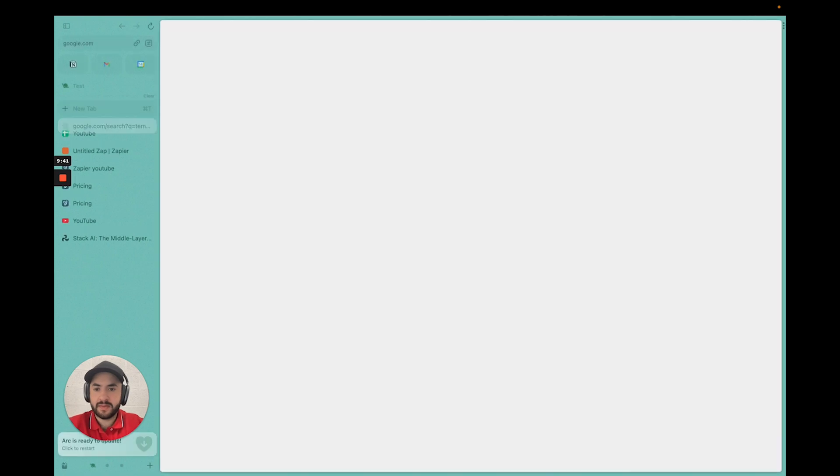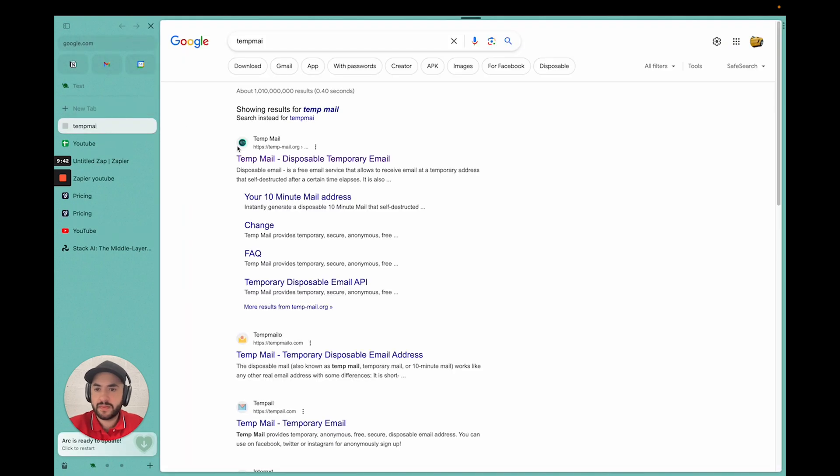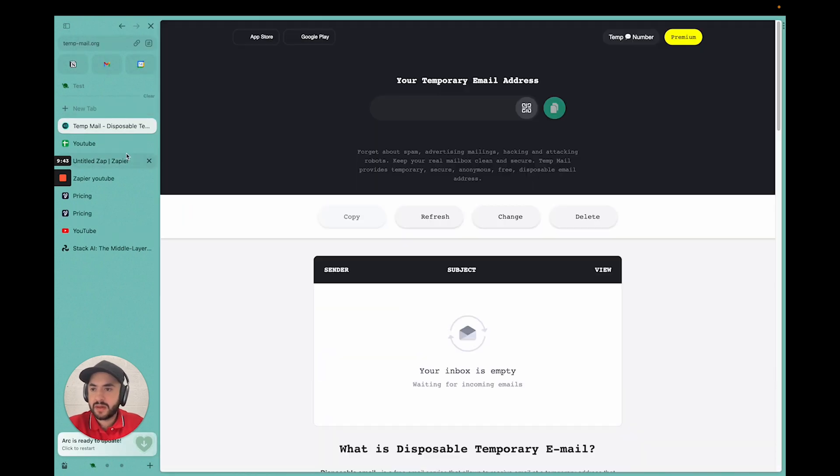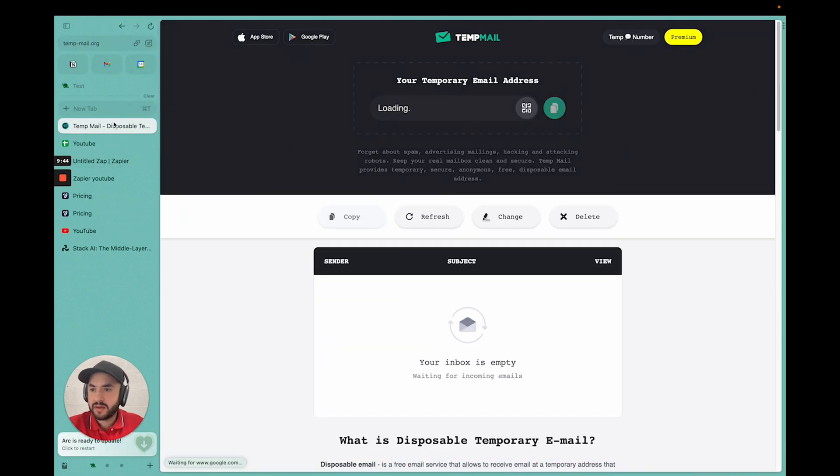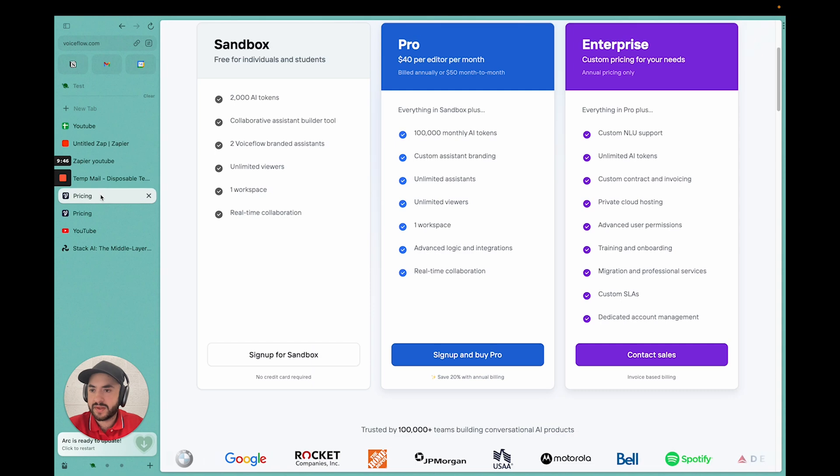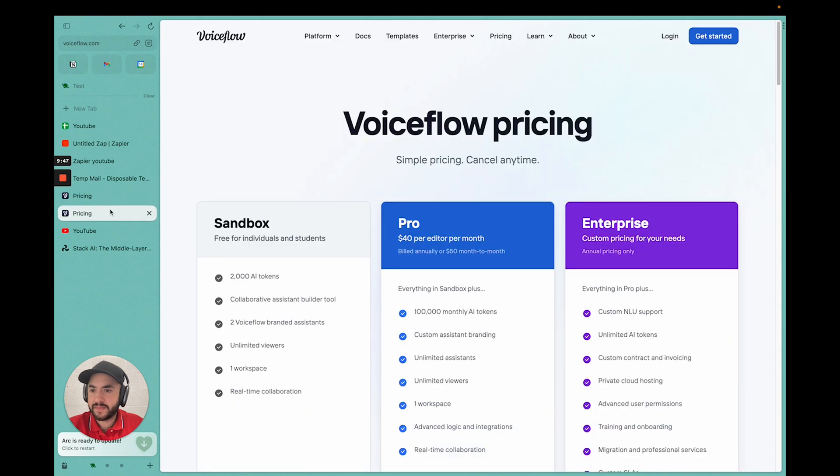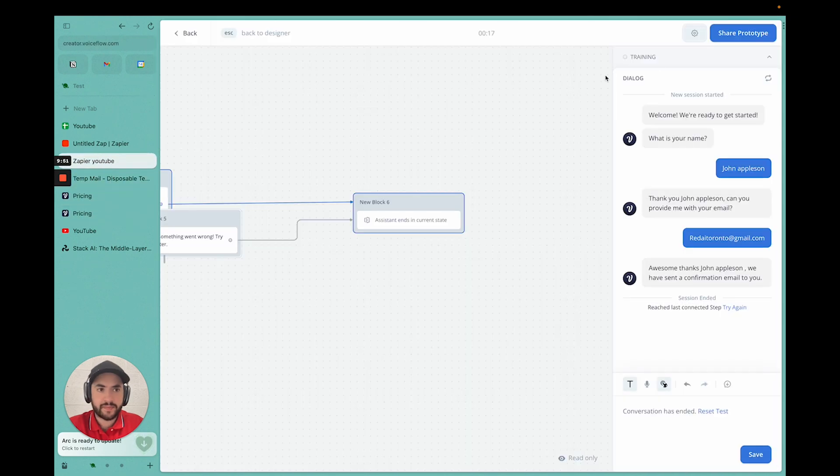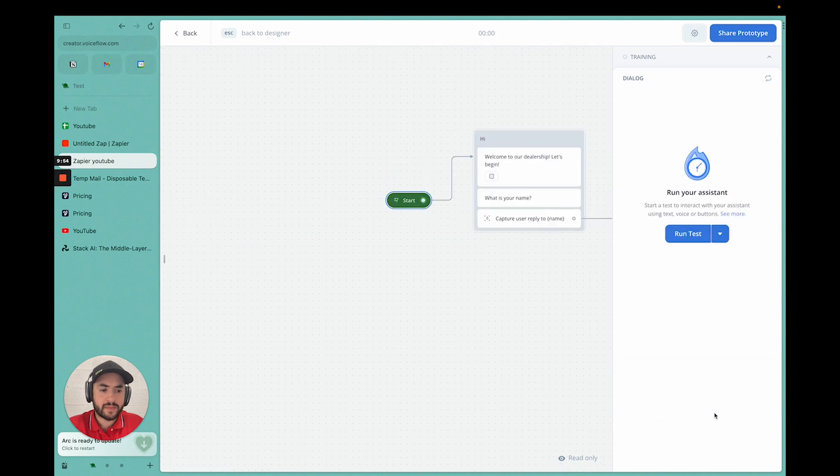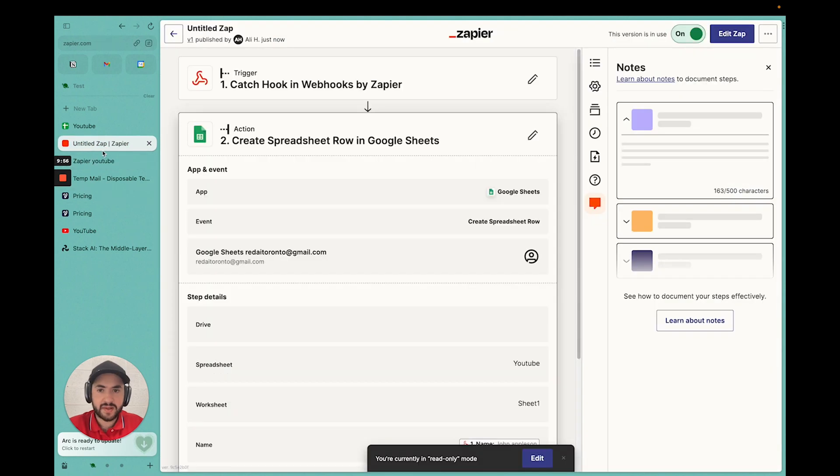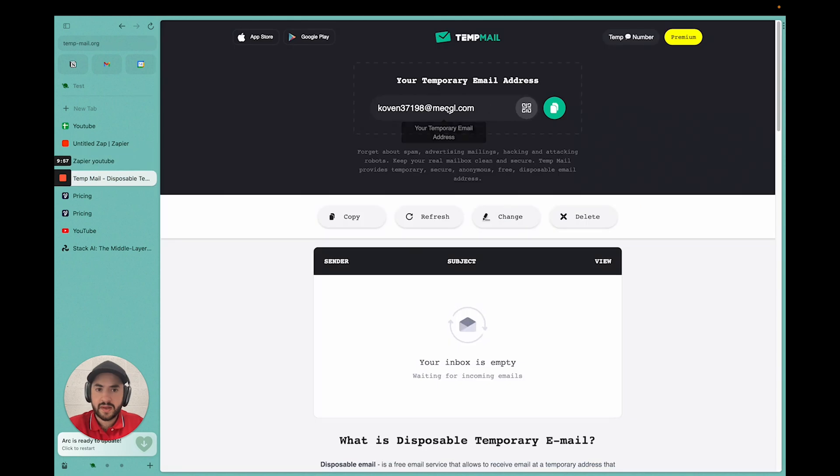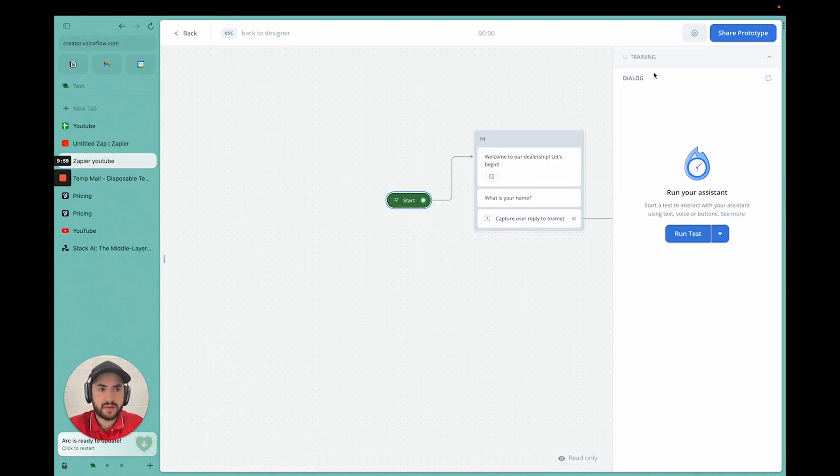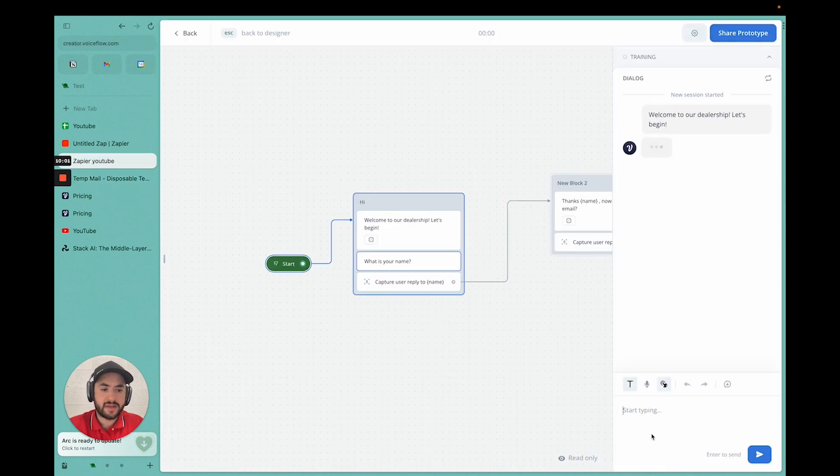Now we can go to temp mail. Get a temporary email and test it out. So we're going to reset the test here. We're going to get a temporary email. We're going to run this test.